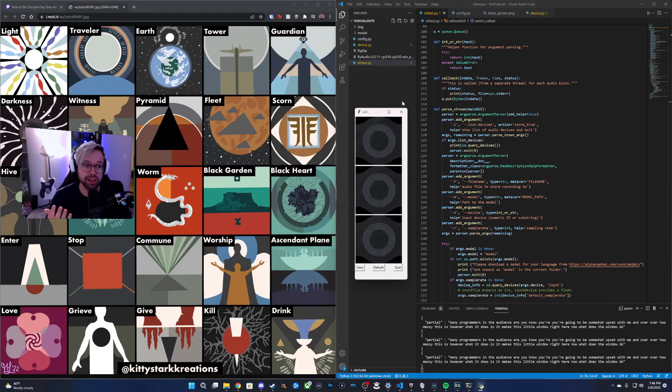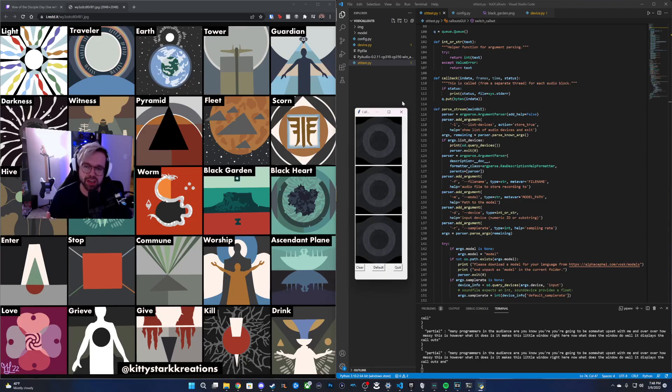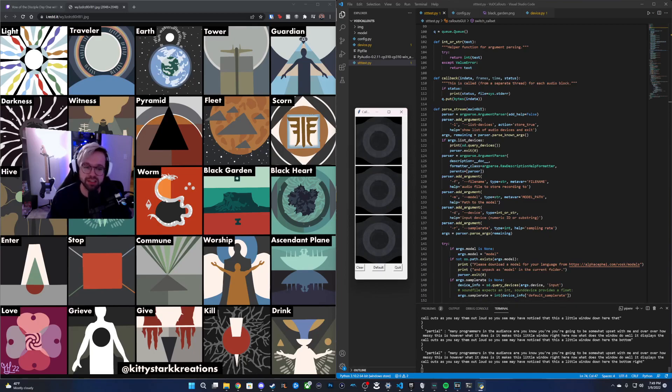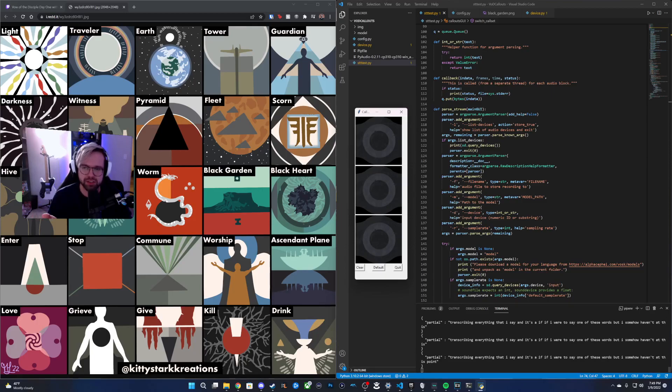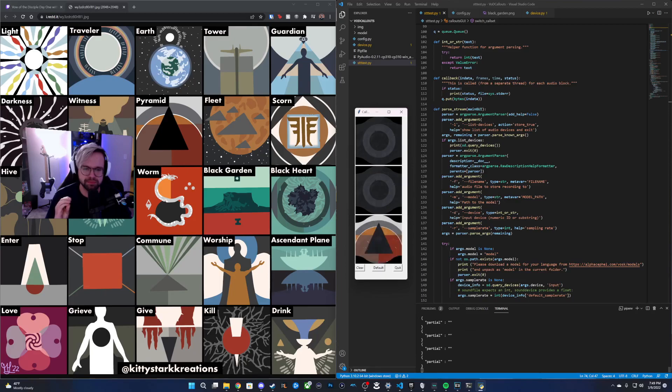Well, it displays the callouts as you say them out loud. You may have noticed that this little window down here in the bottom right is transcribing everything that I say, and if I were to say one of these words, which I somehow haven't at this point, so let's say that I say the word pyramid. Pyramid. I give it a second and it comes up.